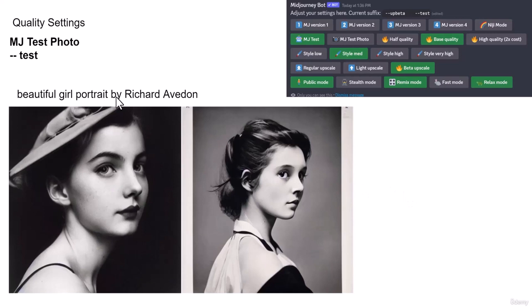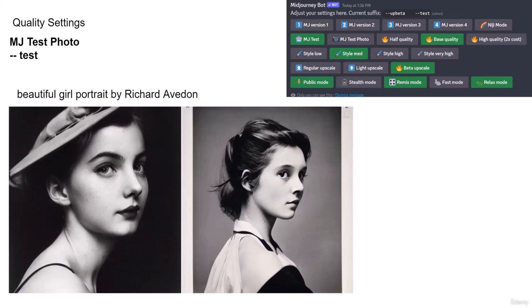Now take a look at this one. If we put beautiful girl portrait by Richard Avedon, which is a famous photographer, we get a better result. It's very artistic, like 80s, and the result is quite inspiring actually. Look at the lighting, look at the depth. It's beautiful.